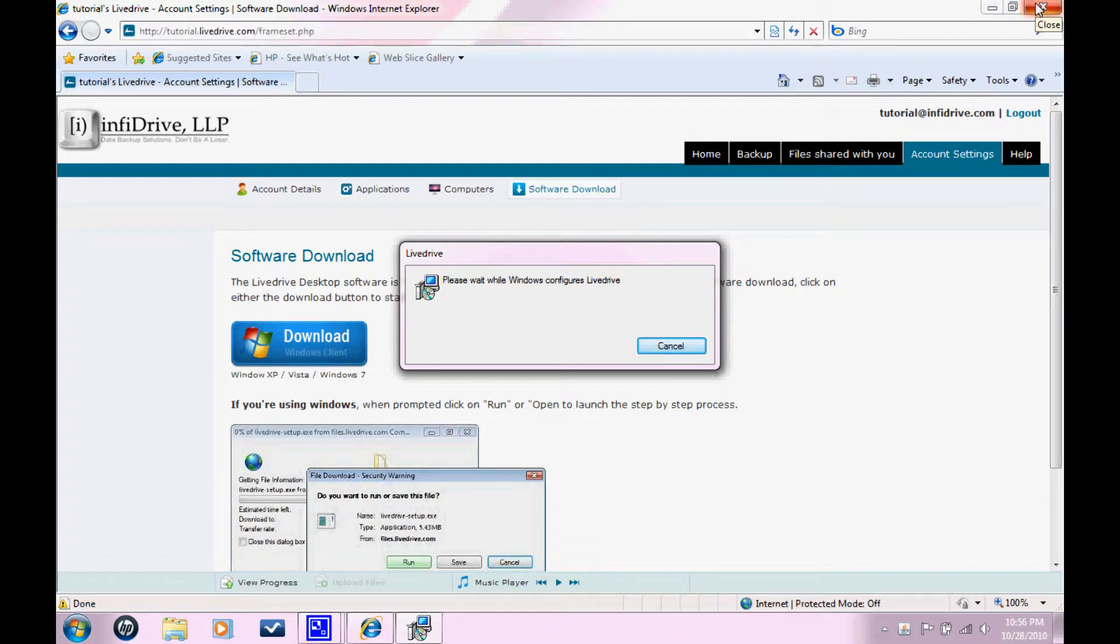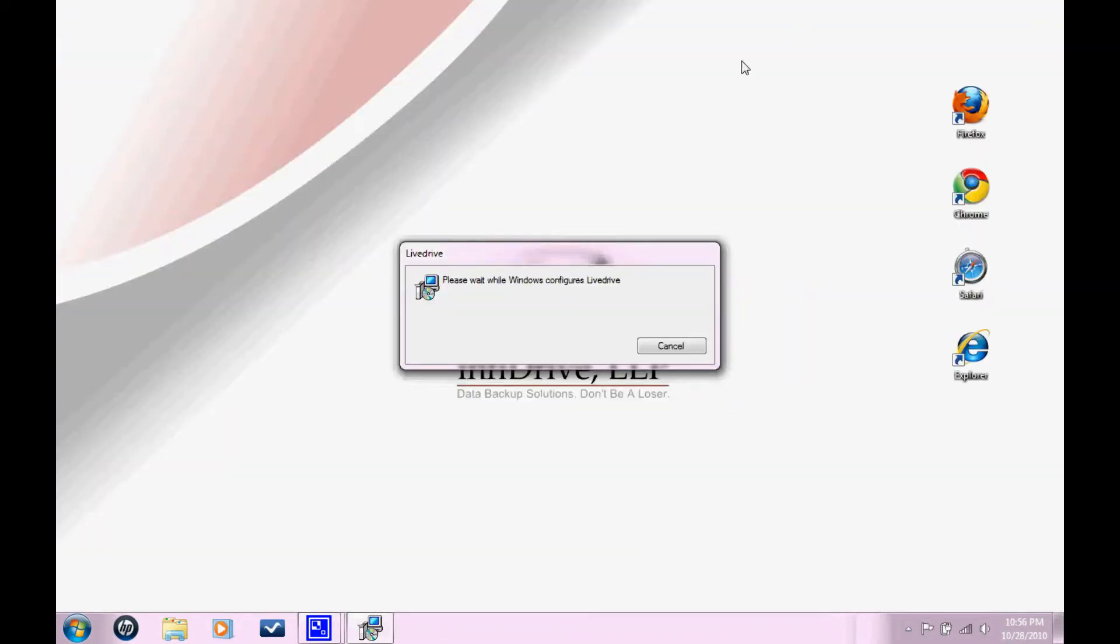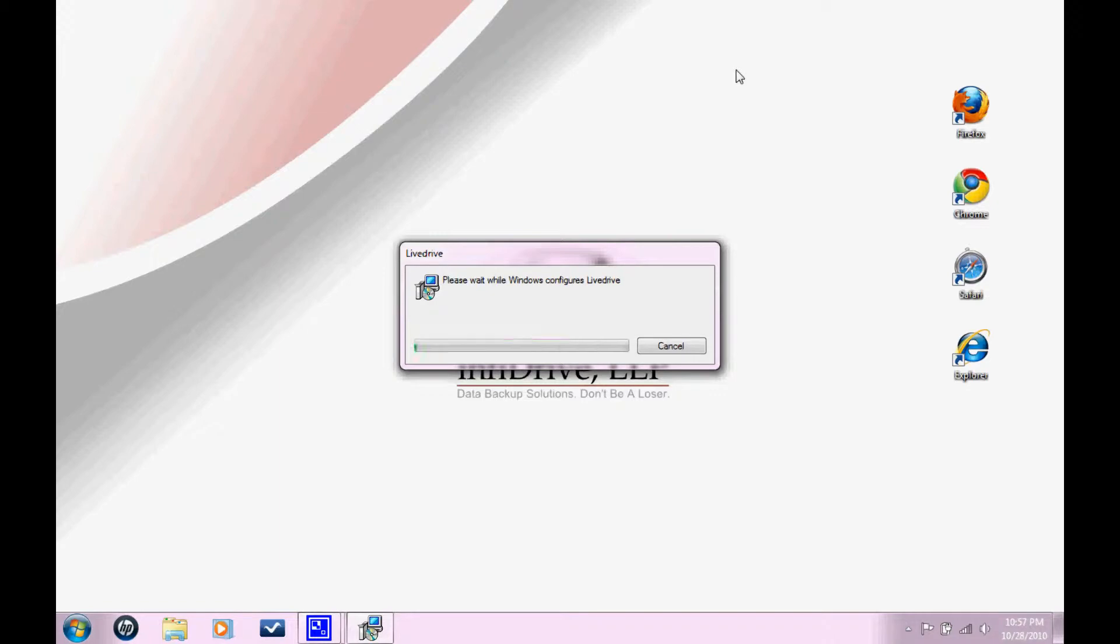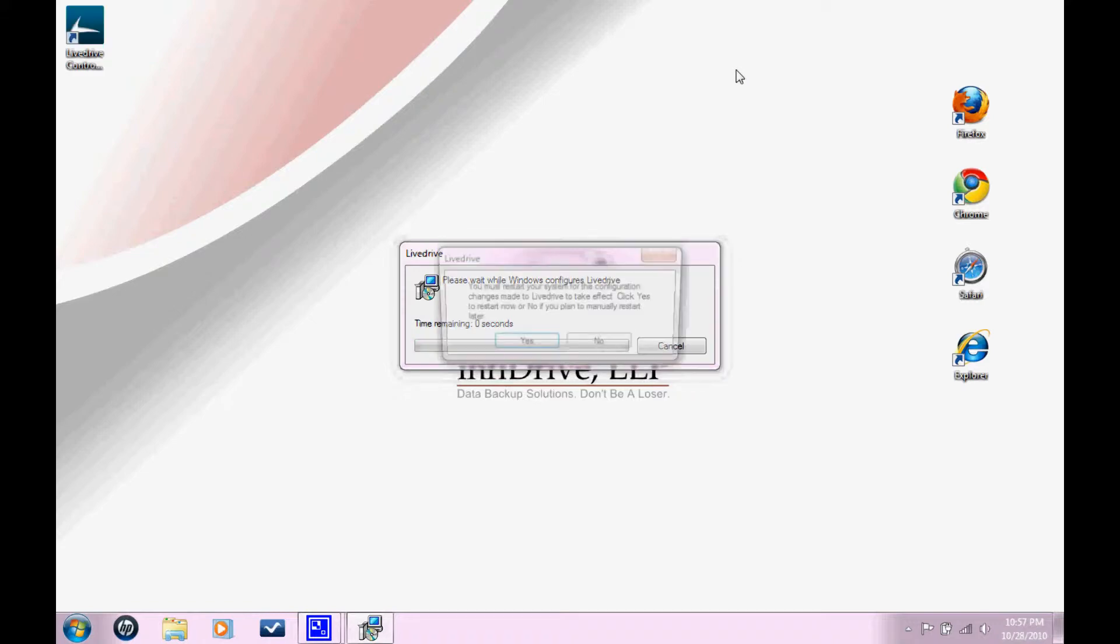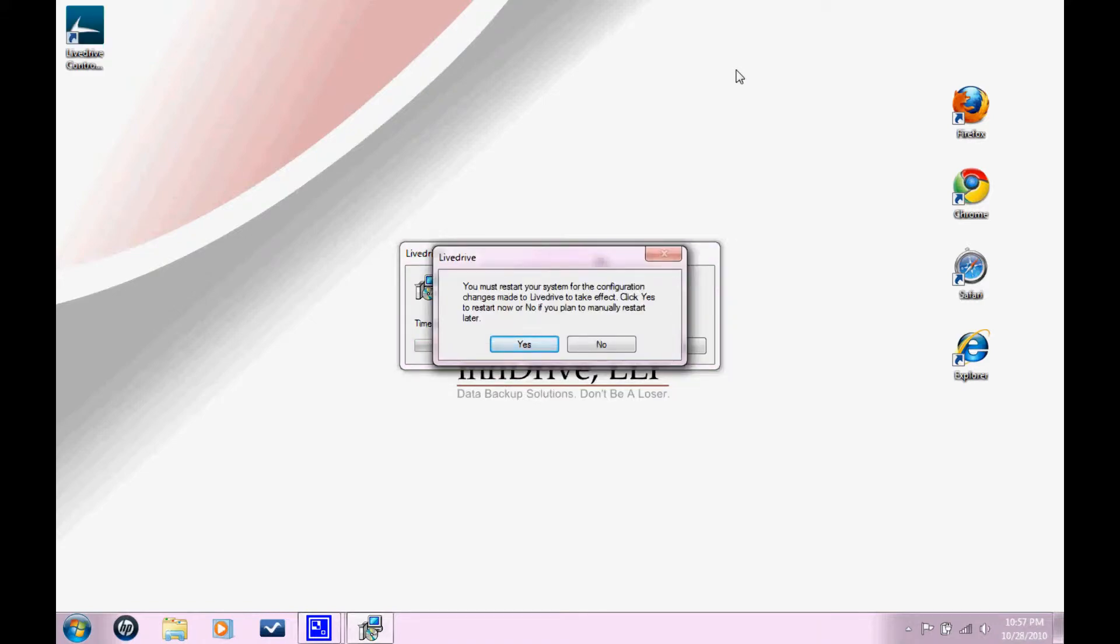So this process can take some time downloading files and installing. Right now, it's installing LiveDrive desktop client onto my computer. It's going to tell you that you need to restart your computer before the changes will take effect.